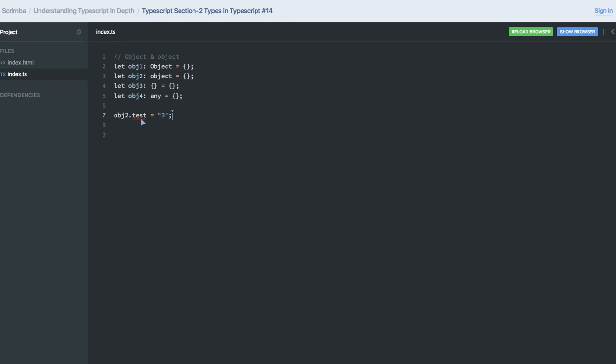Object, so it will be again an error. Test doesn't exist on type object, so this is a small object. Similarly, object3, if you try to do that same, you will get an error.